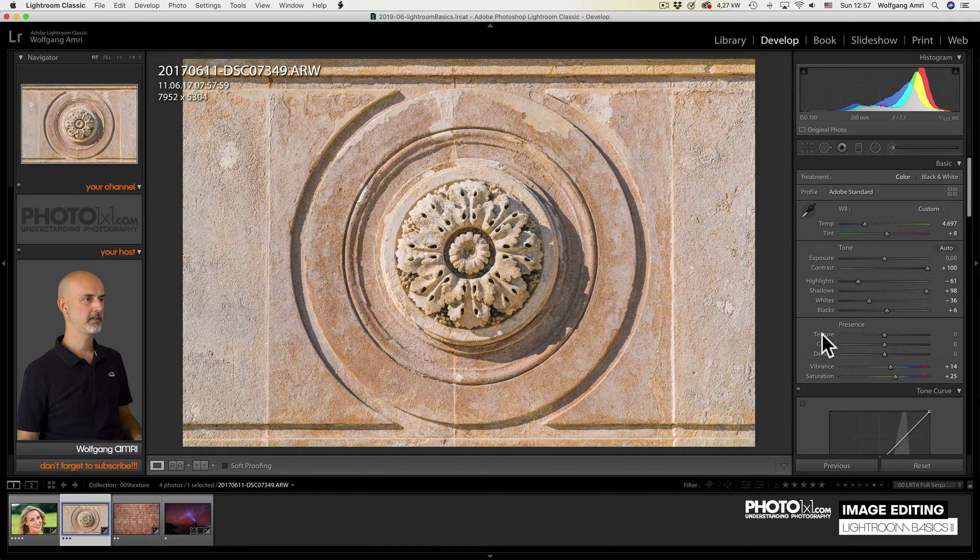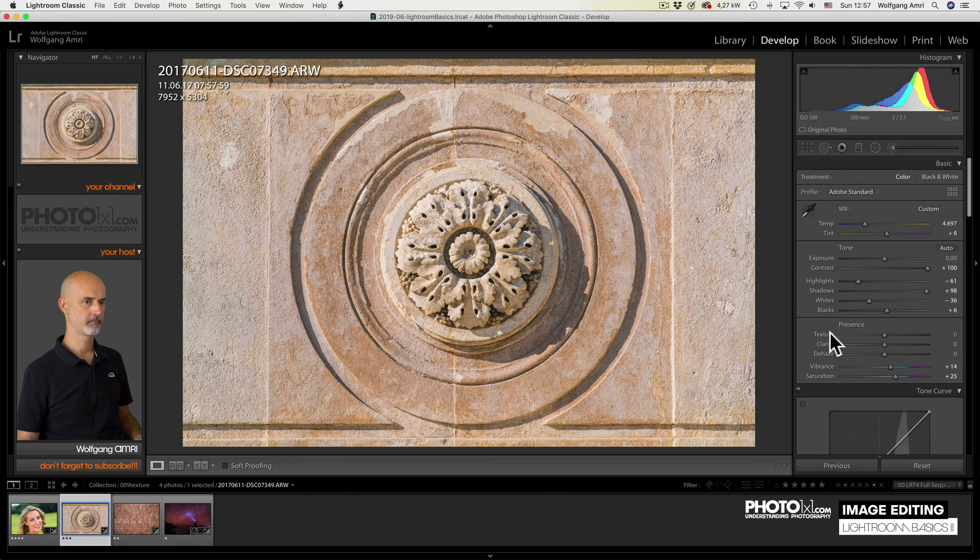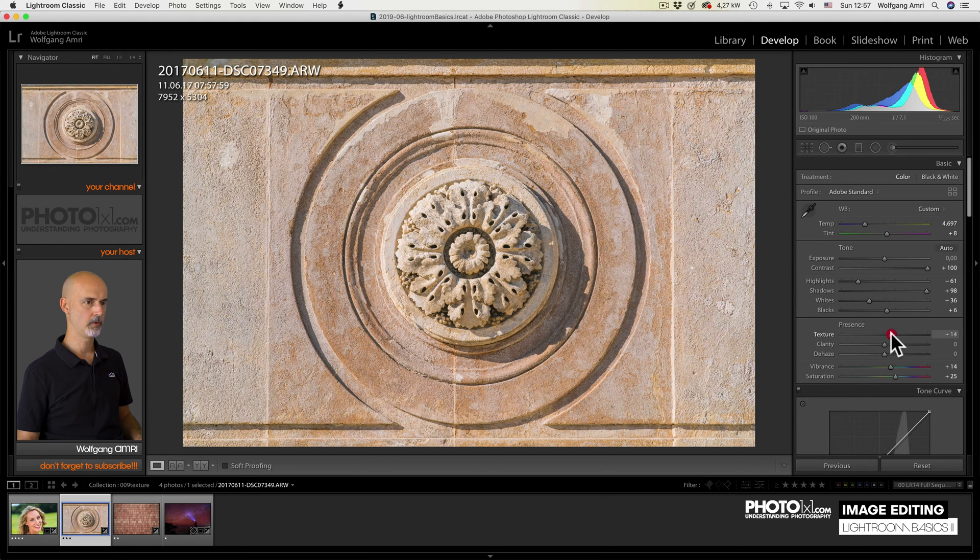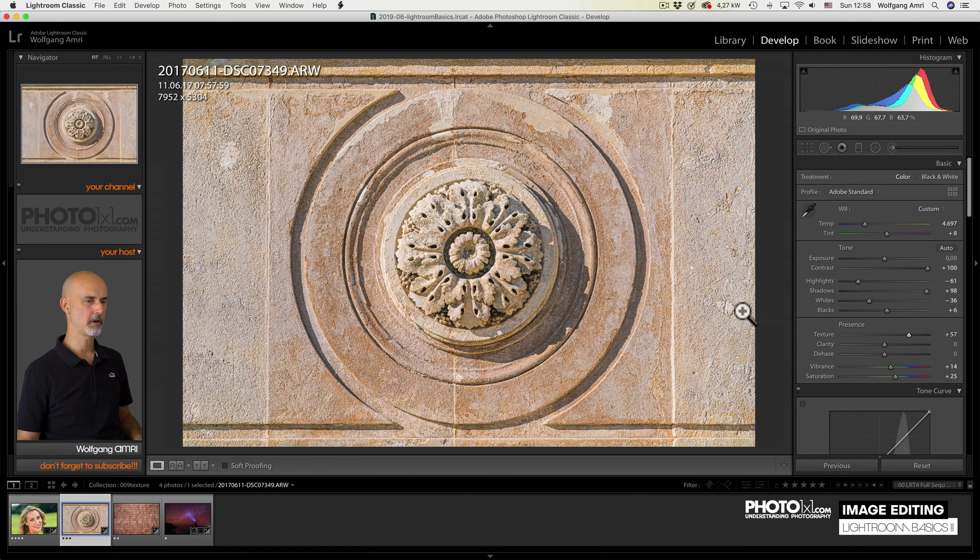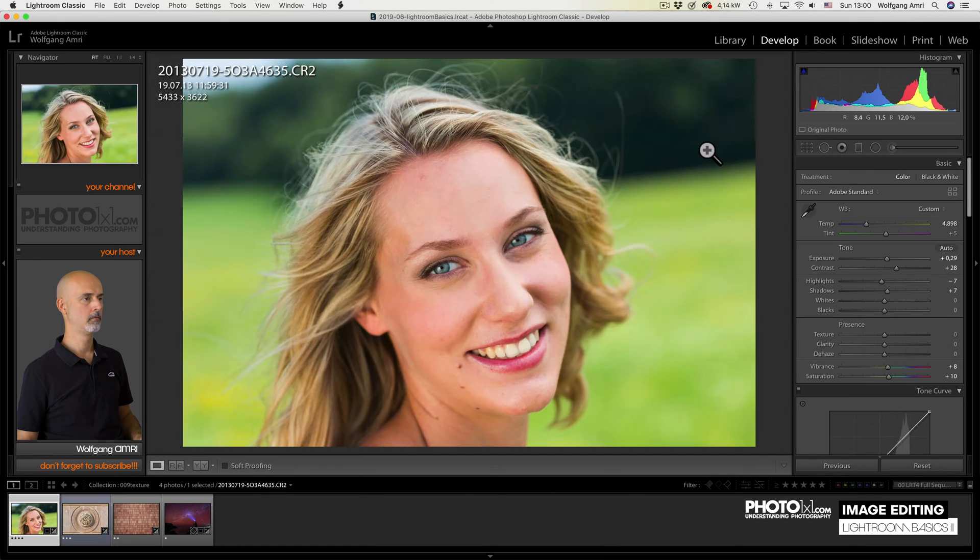Next is the detail of an ancient building. Raising the texture slider will increase the small details. It's similar to sharpening actually.